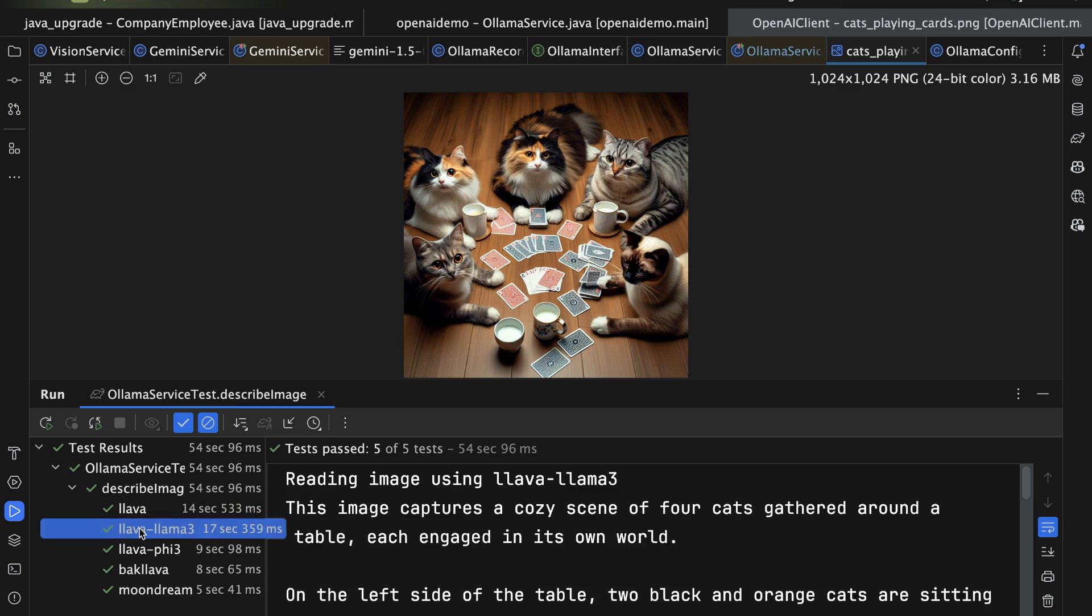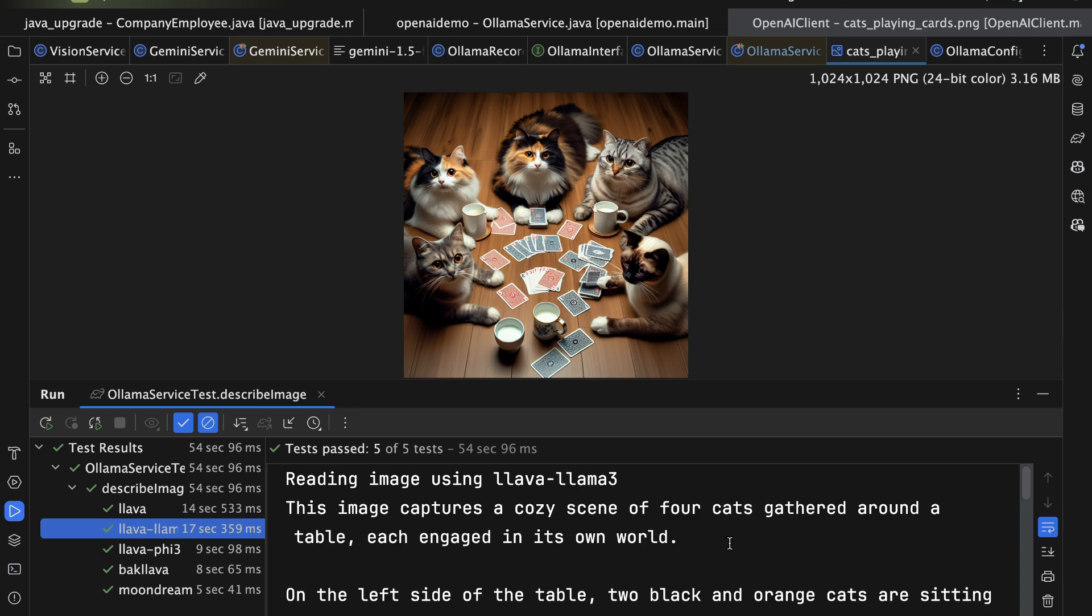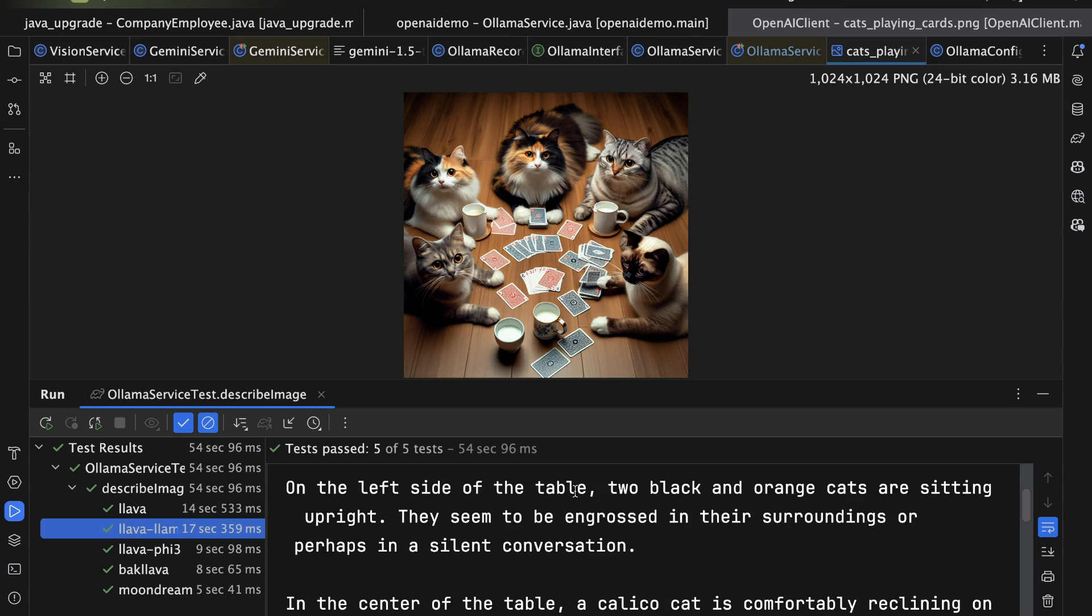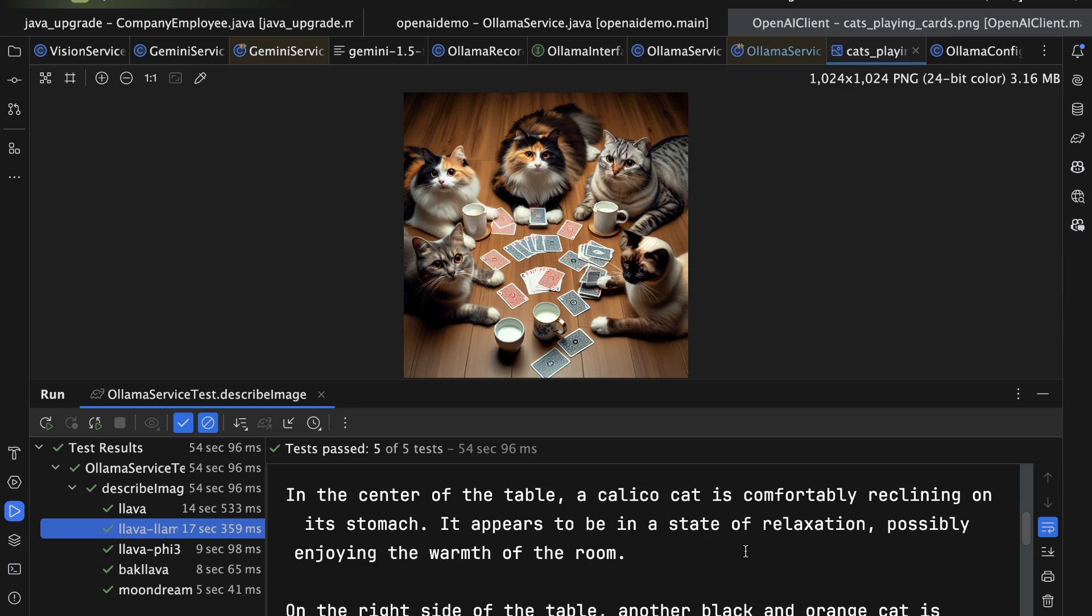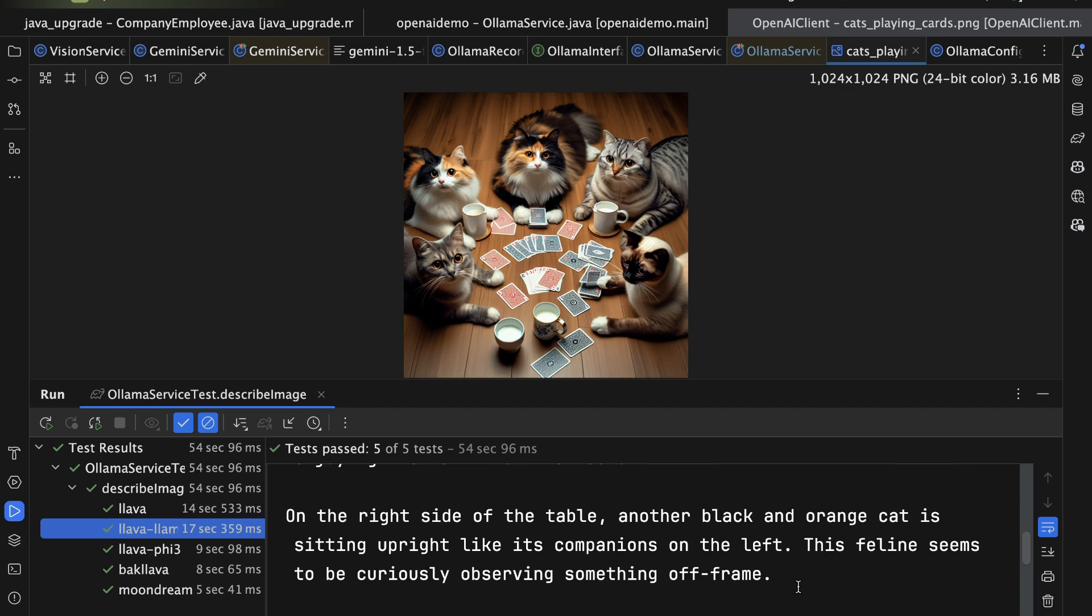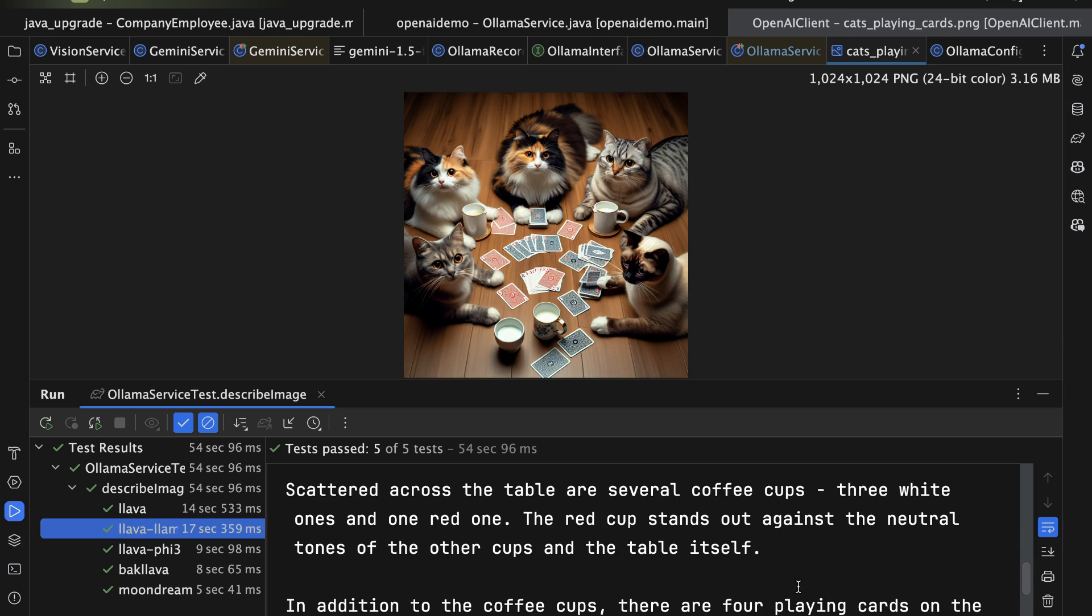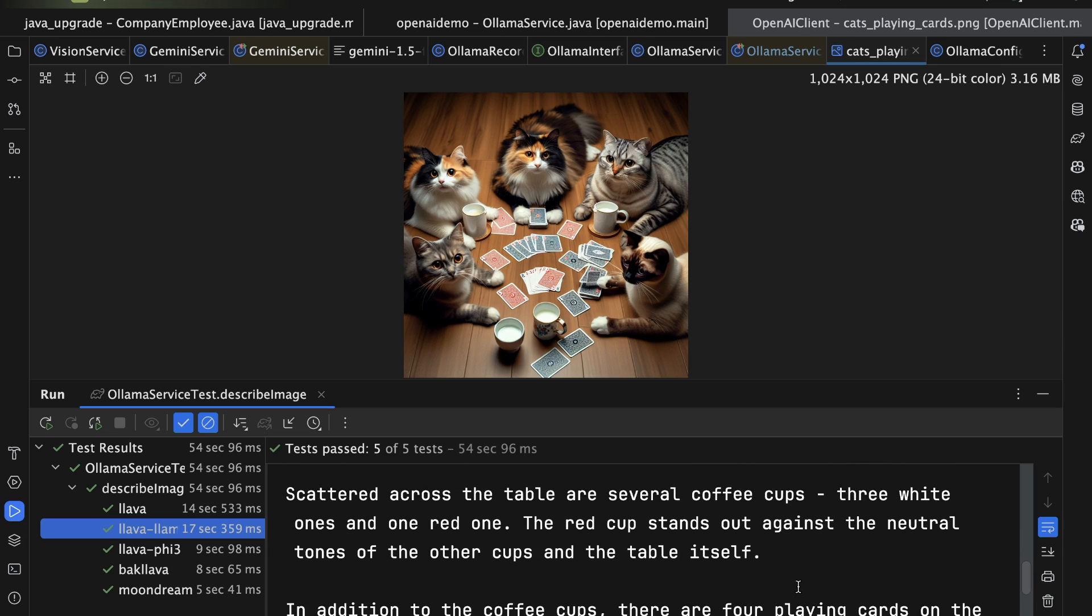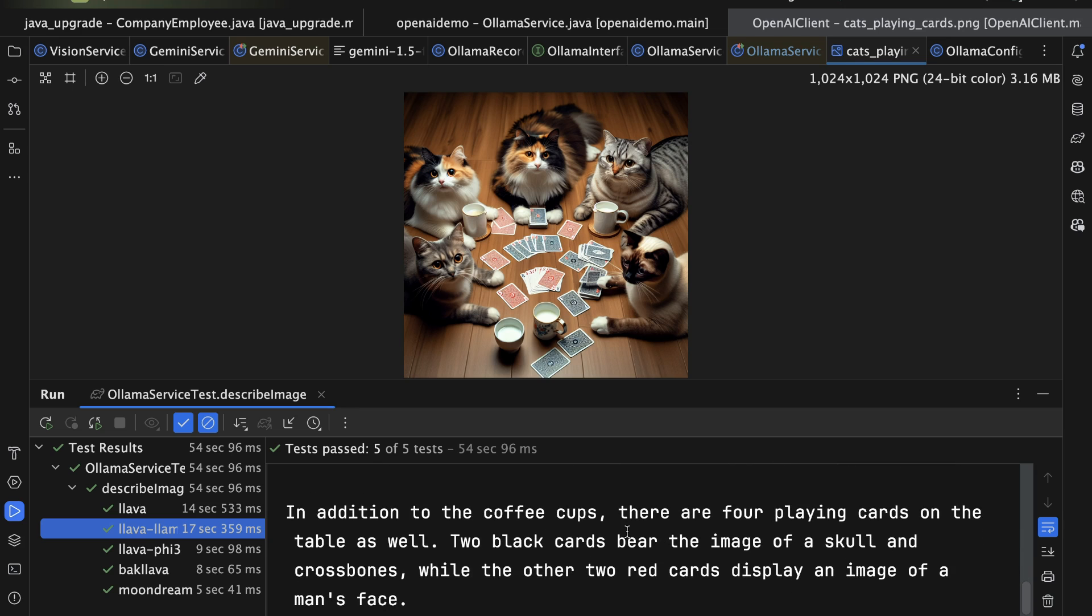That's just regular Lava. Now let's look at the next one. The one based on Llama 3, Lava based on Llama 3, says the image captures a cozy scene of four cats. Again, can't count. Gathered around a table, each engaged in its own world. On the left side of the table, two black and orange cats are sitting upright, more or less. They seem to be engrossed in their surroundings or perhaps in a silent conversation. I don't know about that. In the center of the table, a calico cat is comfortably reclining on its stomach. Okay. Appears to be in a state of relaxation. And on the right-hand side, another black and orange cat is sitting upright like its companions on the left. Scattered across the table are several coffee cups, three white ones and a red one. Yeah, I don't see that either.